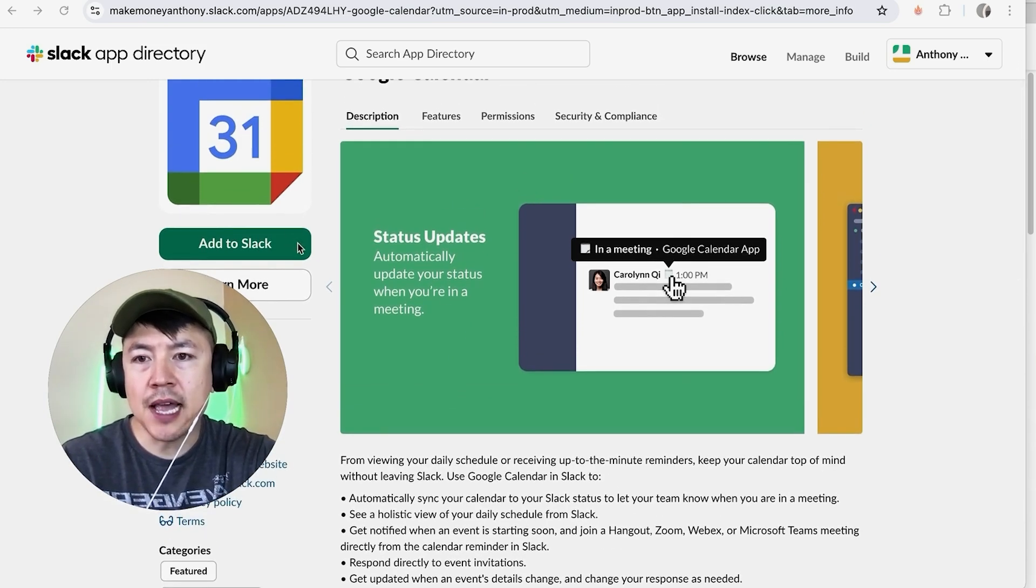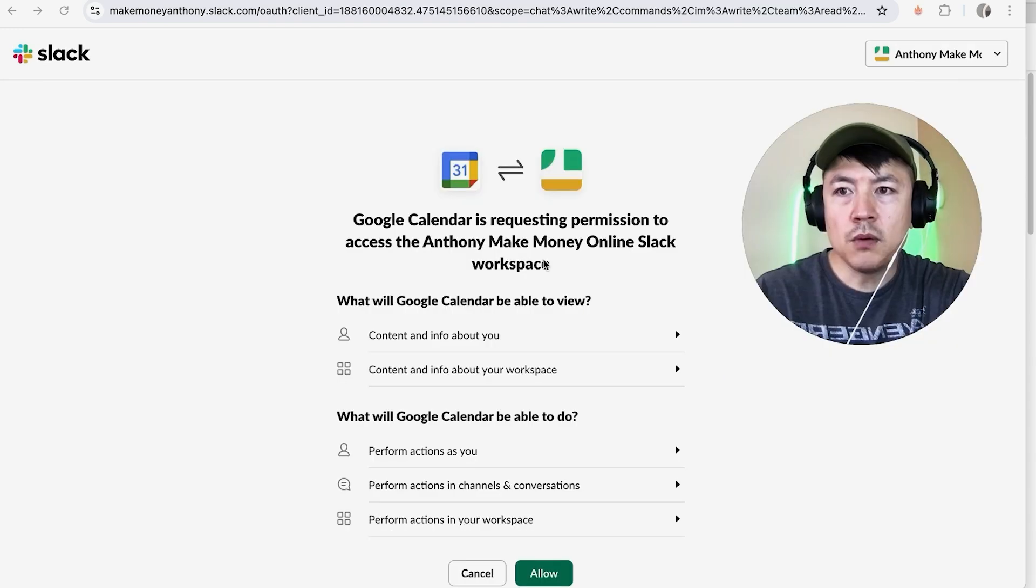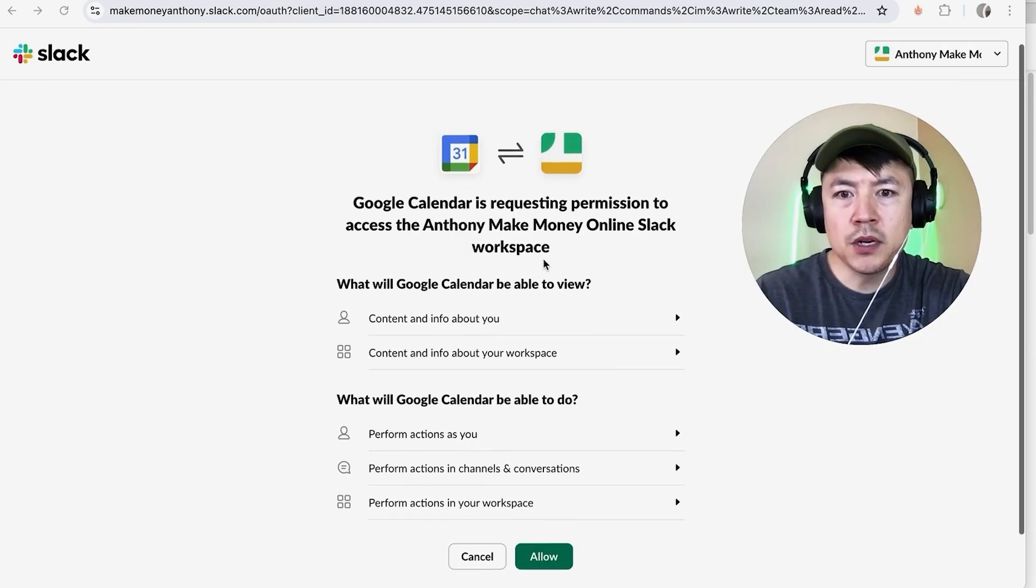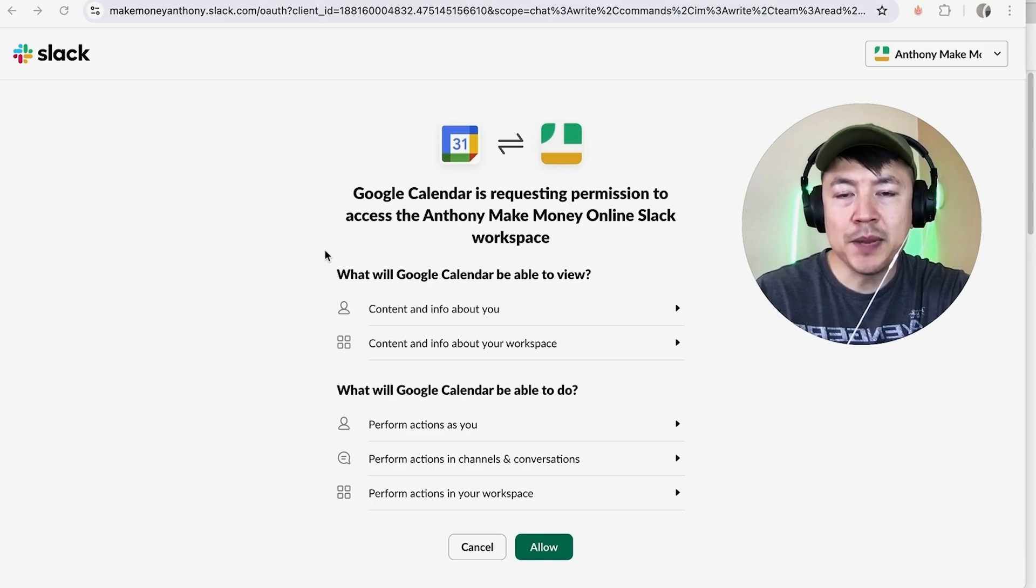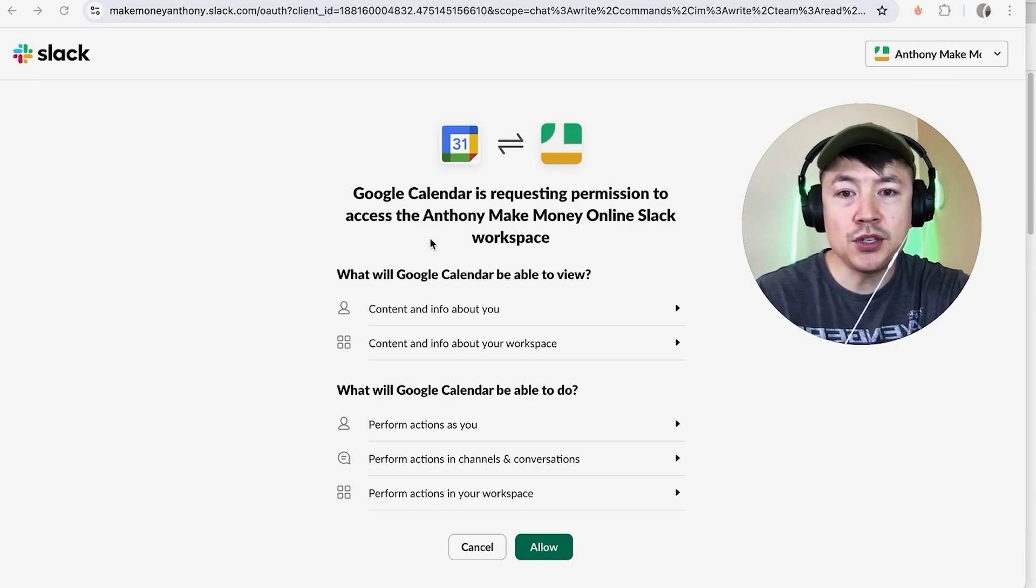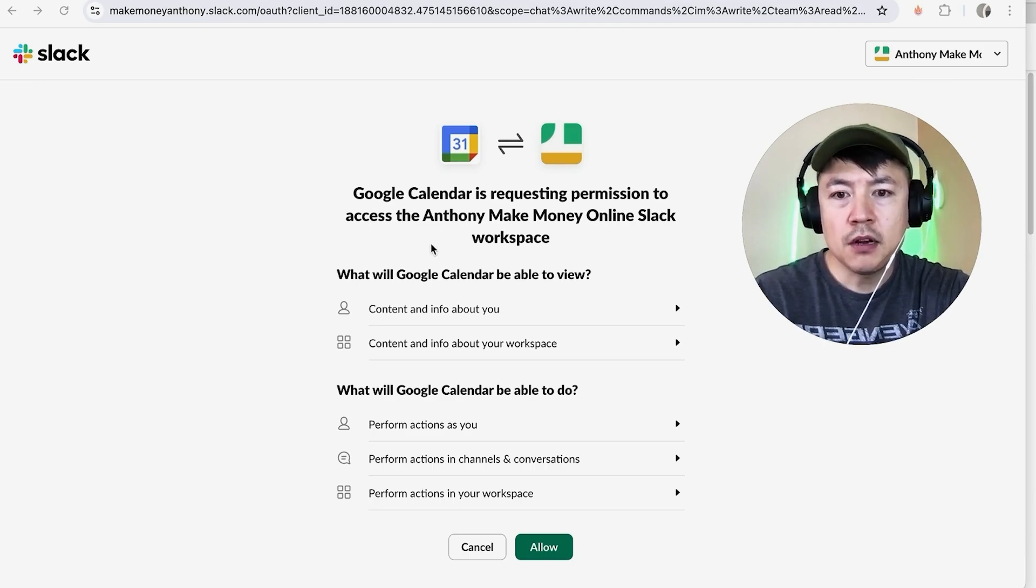Once you do that, you will get a warning about the information and data you're going to be sharing between the two programs. Read through that, and if you're okay with that, click on Allow.